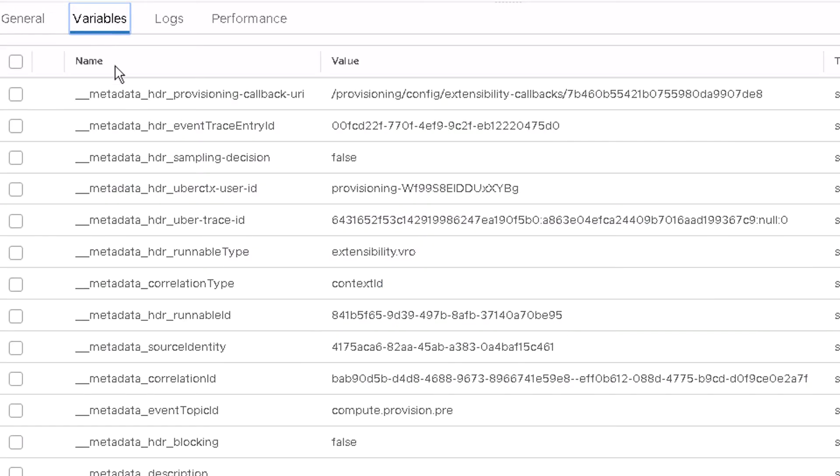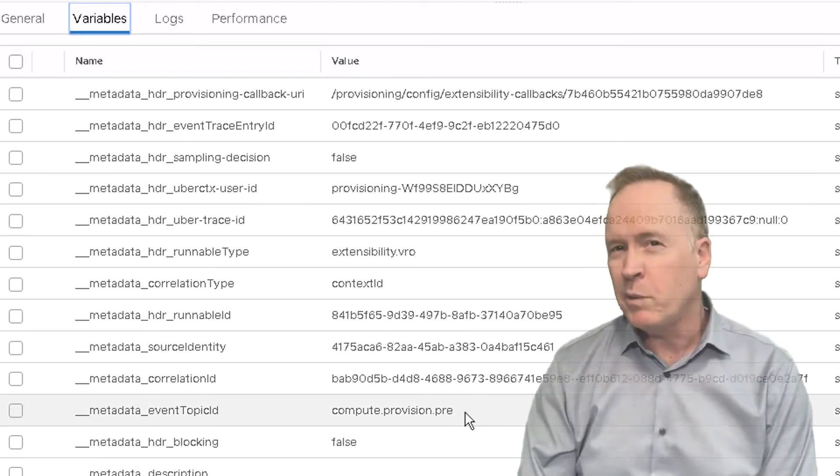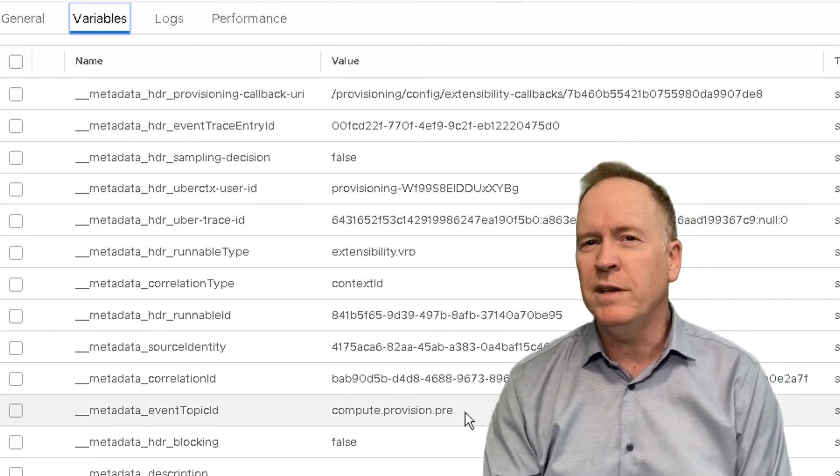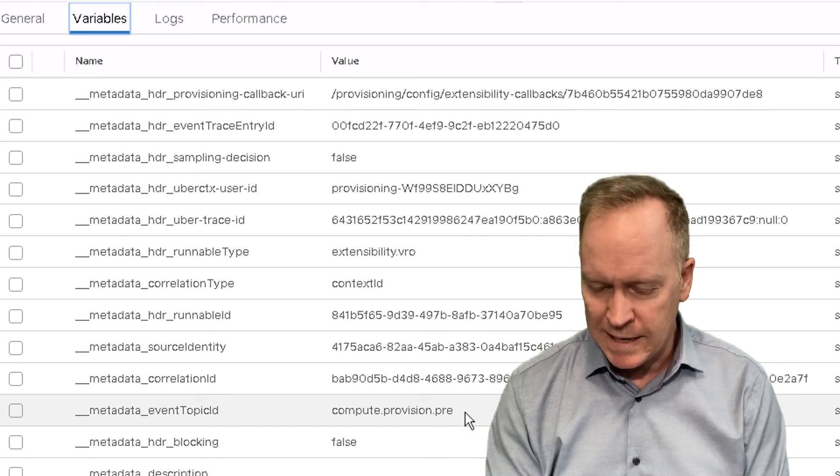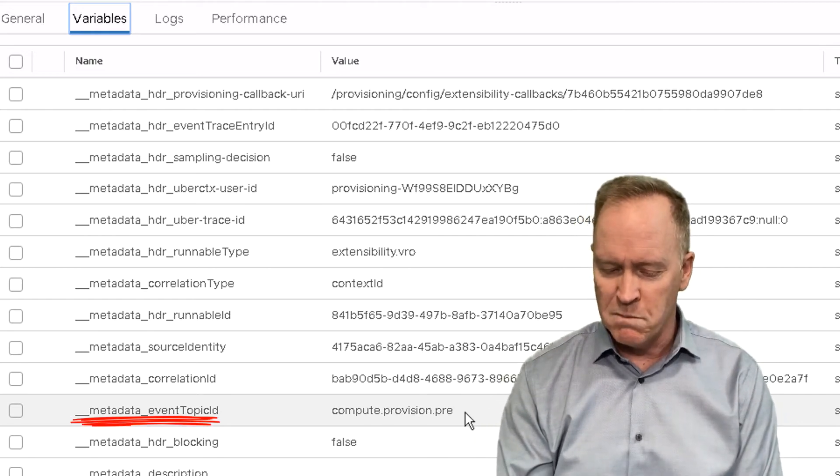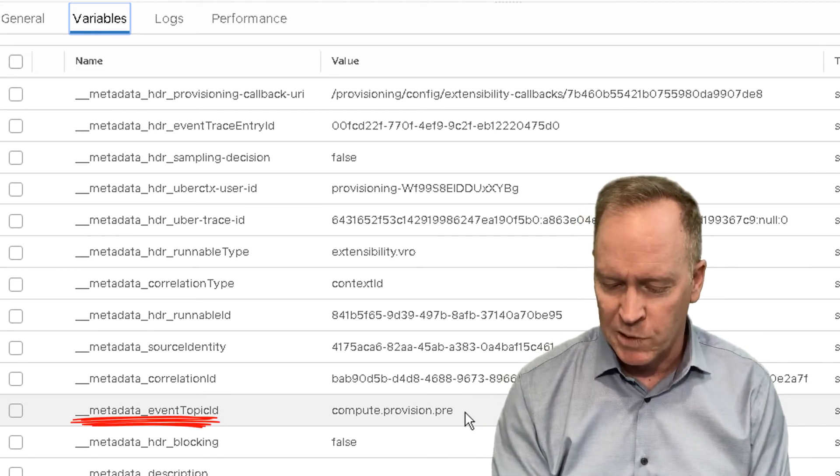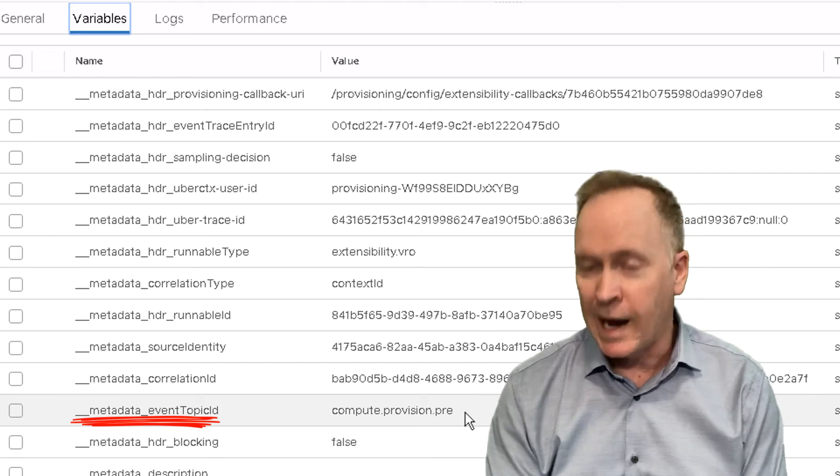In the variables tab, you'll notice that there are a whole bunch of variables called underscore underscore metadata something, including let me scroll down and find it. Actually, I don't even have to scroll down. You'll recall in the previous video, I showed you an example metadata variable called underscore underscore underscore metadata underscore event dot topic ID.